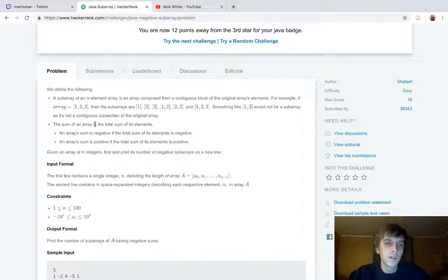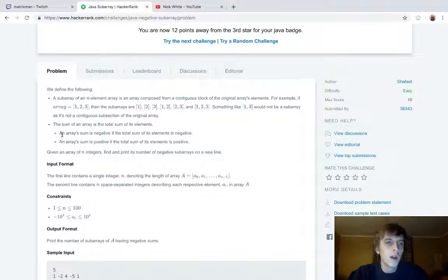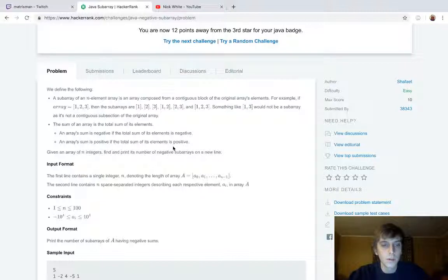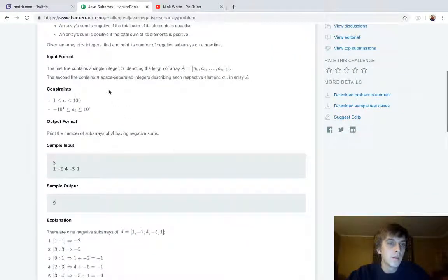The sum of an array is the total sum of its elements. So the sum of [1] is 1, the sum of [1, 2] is 3, and [2, 3] is 5, and so on. An array sum is negative if the total sum is negative, and positive if the total sum is positive.